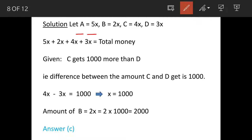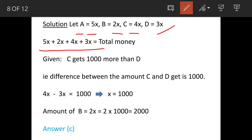We get A is getting 5x, B is getting 2x. This is equal to the proportions given. C is getting 4x and D is getting 3x. So total money is equal to the sum of the proportions.